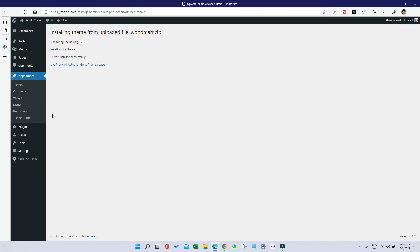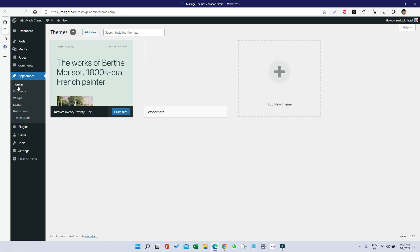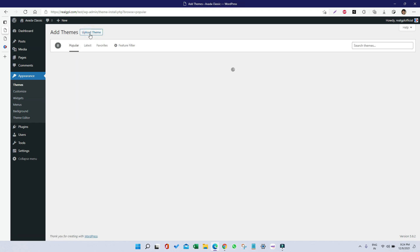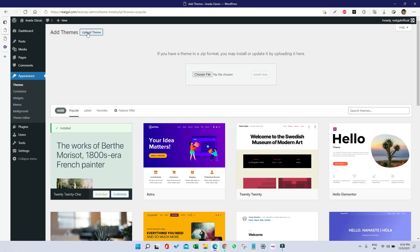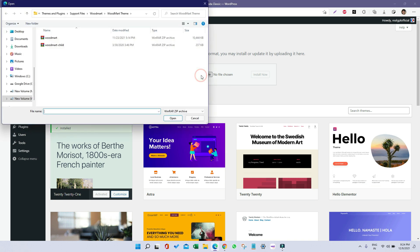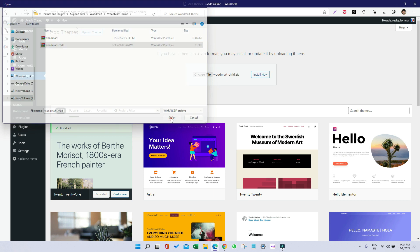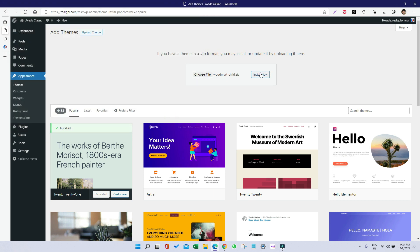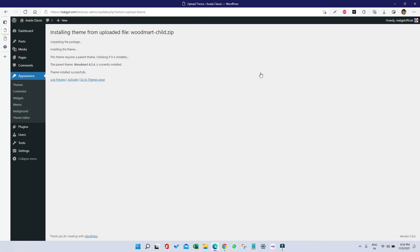The WoodMart theme is installed. Now let me go to Themes again and click on Add New, Upload Theme, Choose File, and this time we have to select WoodMart Child, then click on Open and Install Now. We have installed WoodMart parent and WoodMart child theme both. Now it's time to activate the WoodMart child, so I'm clicking on Activate.